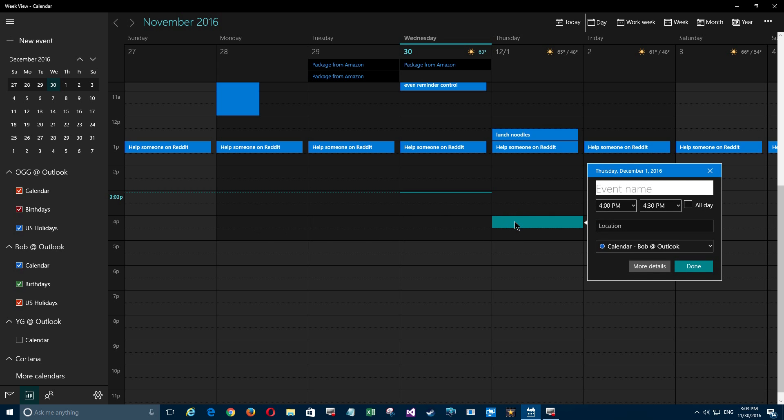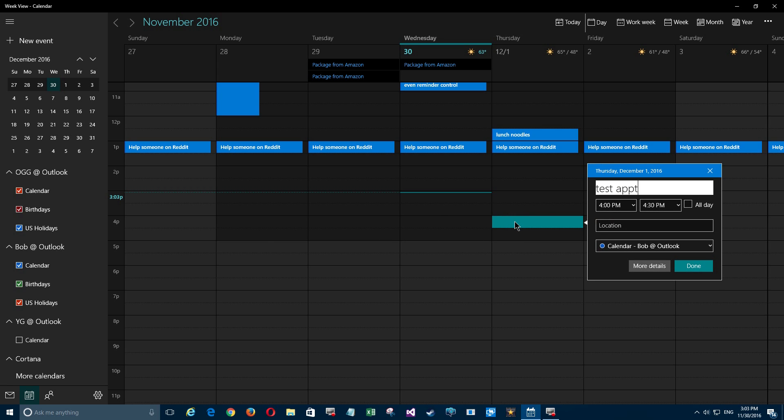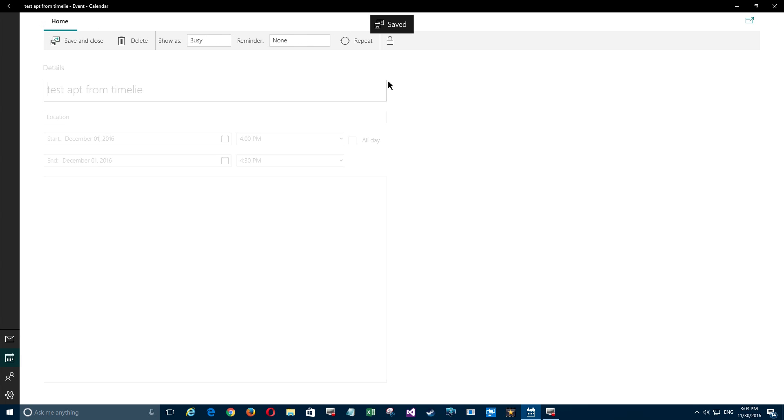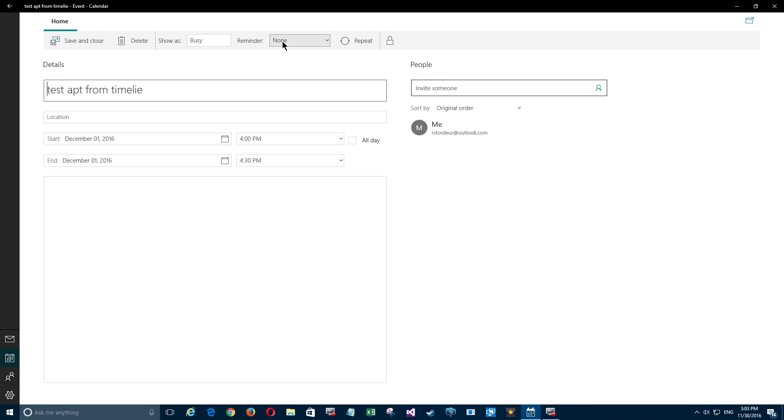...at 4 p.m. today. I'm gonna say 'test appointment from a timeline,' okay, and hit enter. If I do that, I get no reminder. So if you're a person that doesn't care about reminders, you just want to see them in your schedule...